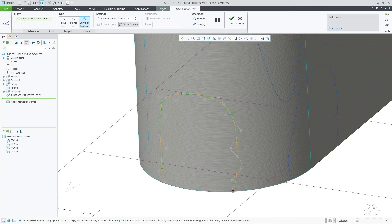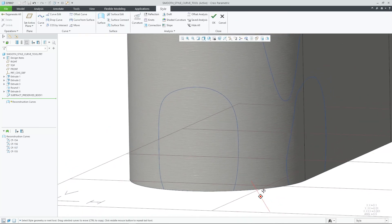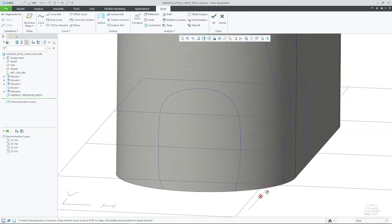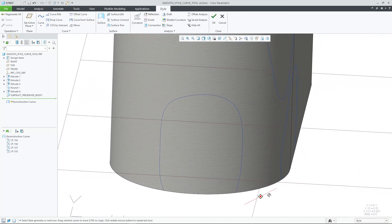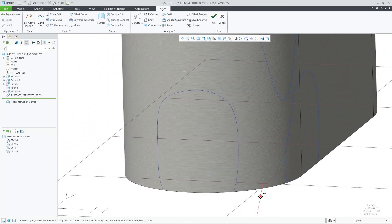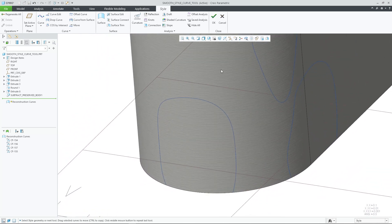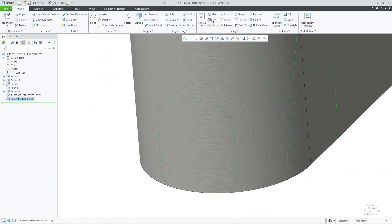Previously you had to drag each control point to the desired location to get a smooth flow for the curve, which was a daunting task. Now, with this enhancement, you will improve your overall user experience when you want to modify the overall flow of a curve.